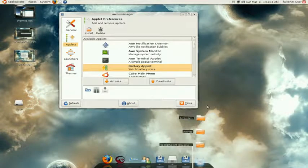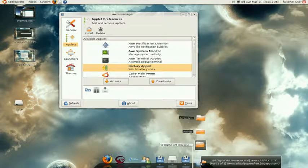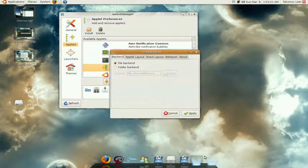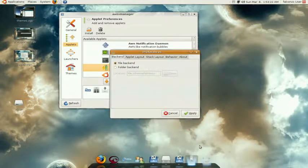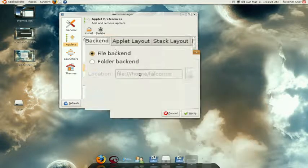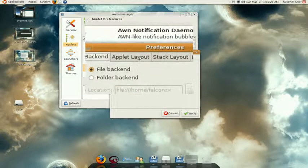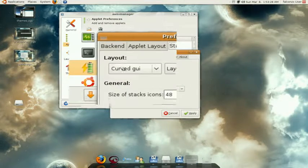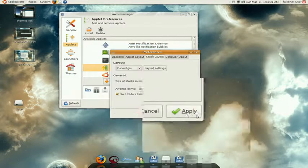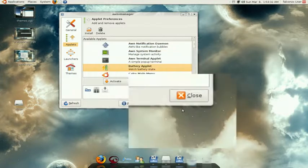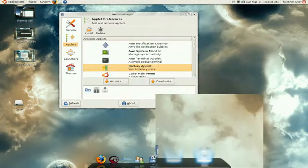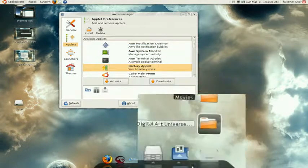Now if you want to make it curved like this, just right-click on the icon and select preferences. Then you go over here on stack layout and select the curved GUI and then hit apply. That'll make the folders curve.